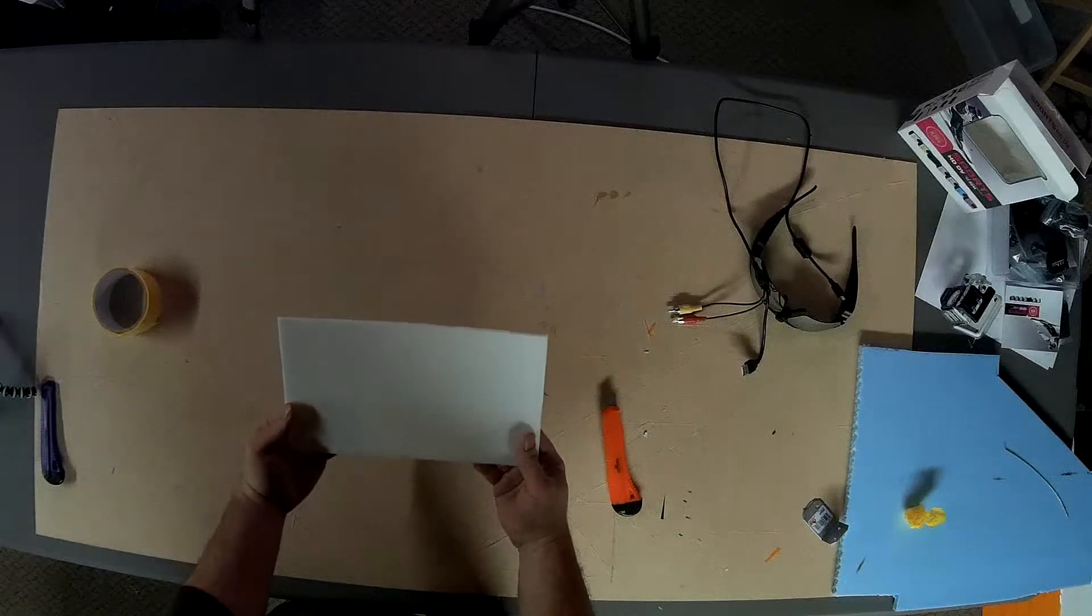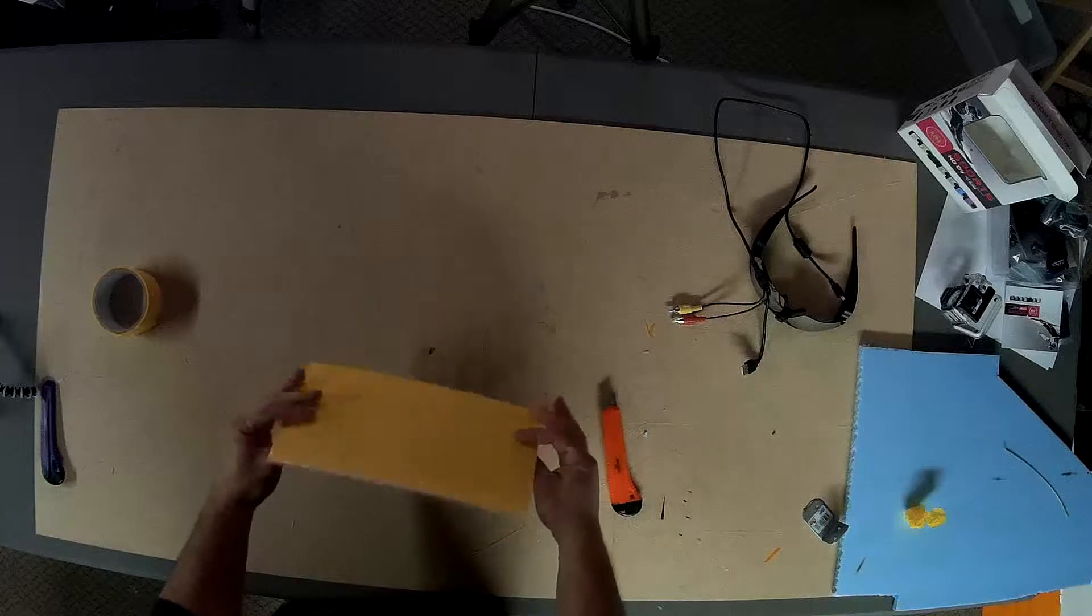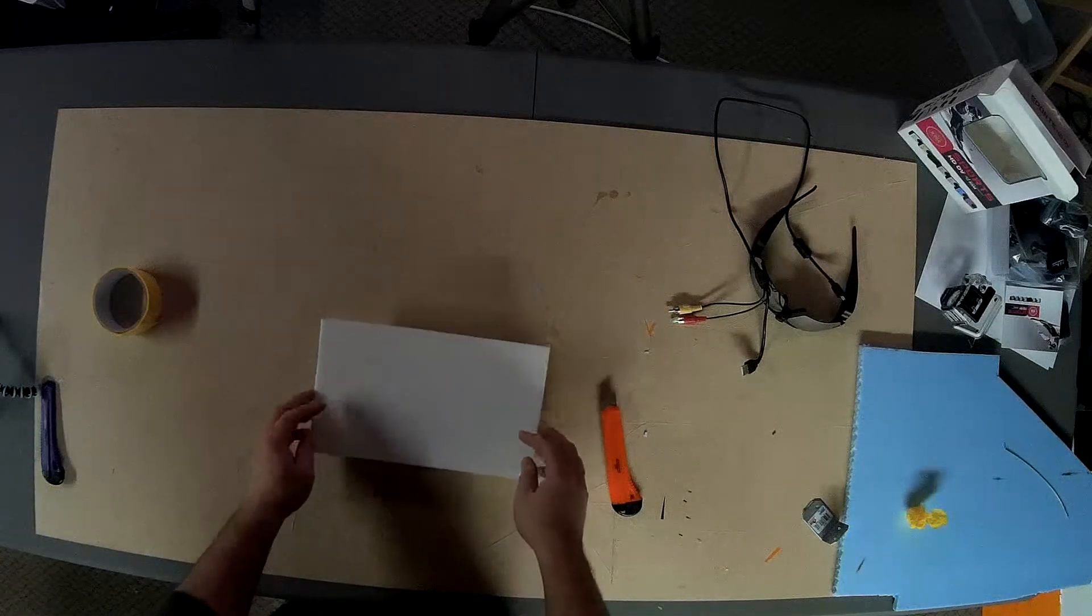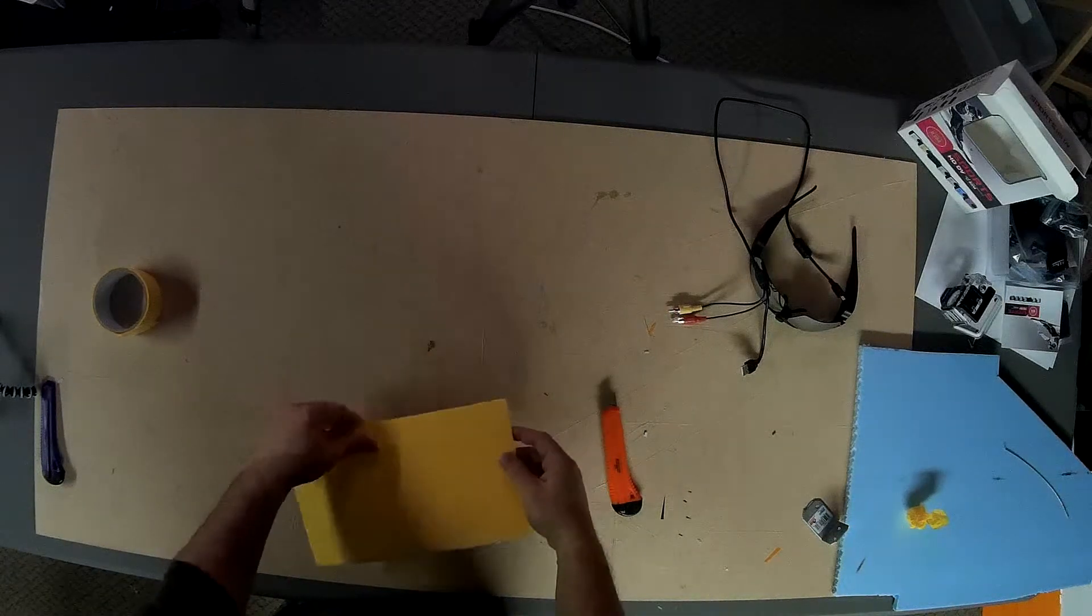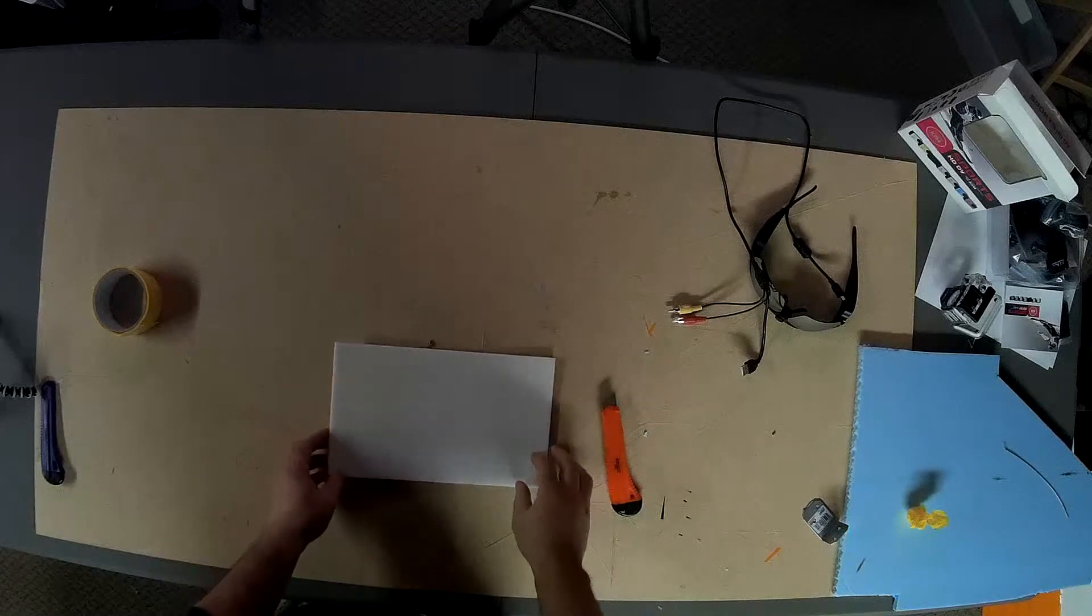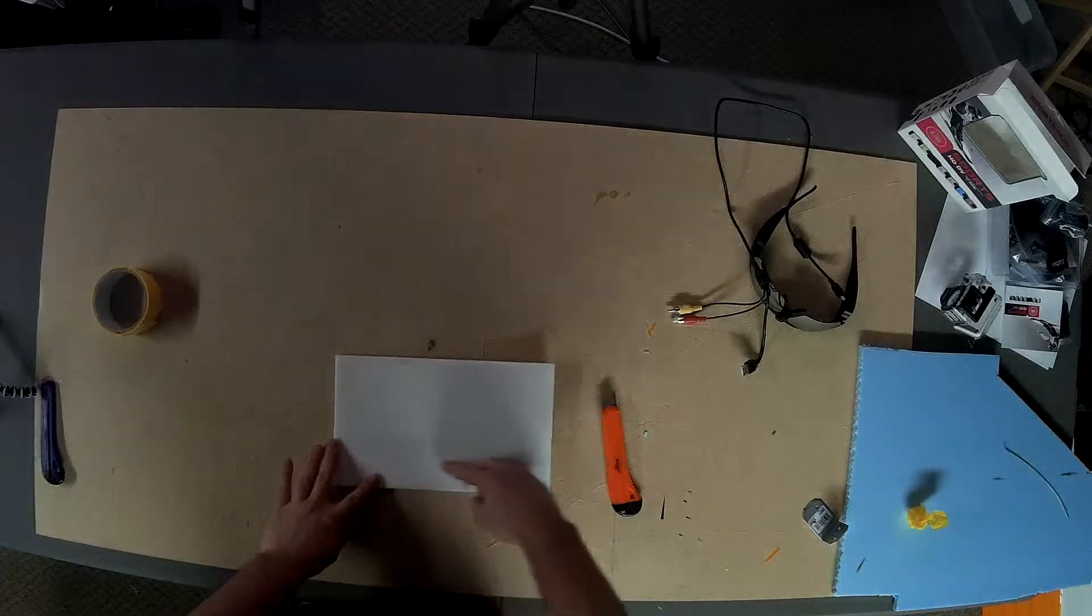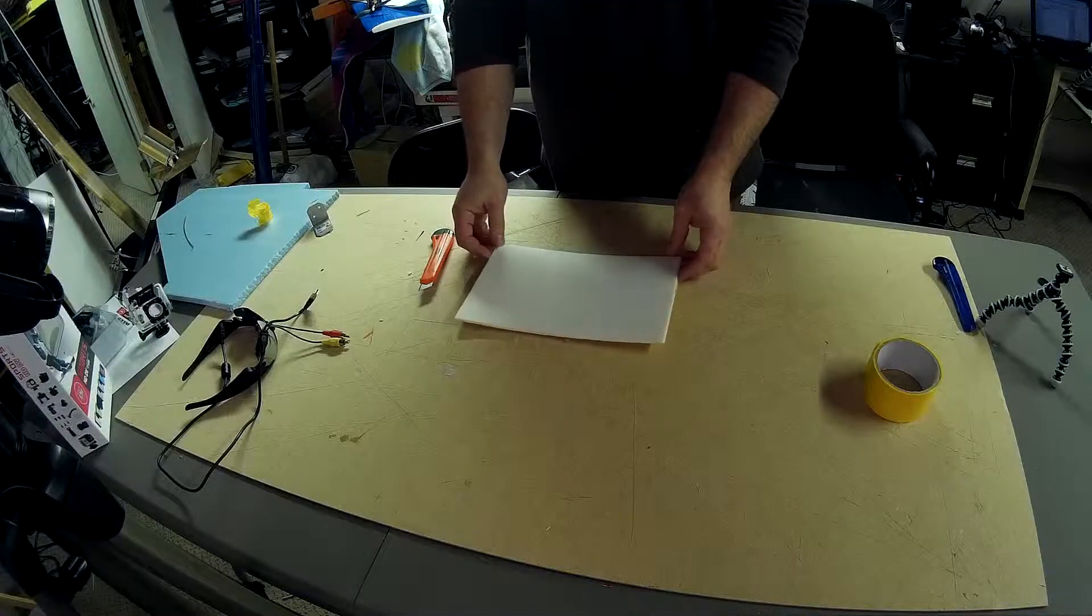What I have here is a little piece of Dollar Tree foam board. Just ignore the fact that it's a little bit warped. It's warped because I only put packing tape on one side. It's not important for this demonstration. So what I'm going to show is how to create a hinge with this.